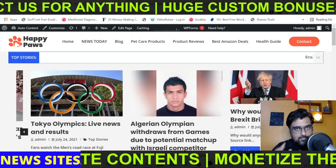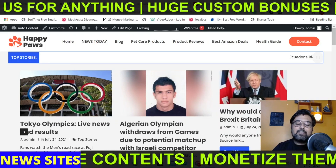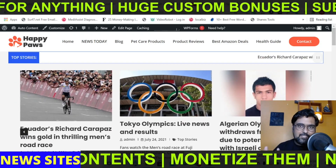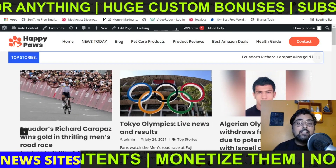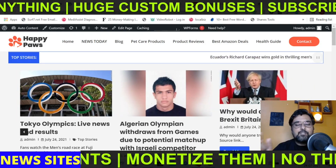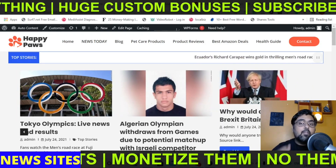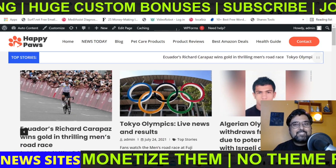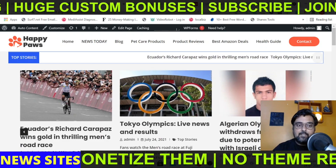If that sounds interesting to you, then please stick with me till the end of this tutorial, because this is going to be a step-by-step tutorial on how you can create automated news sites in WordPress.